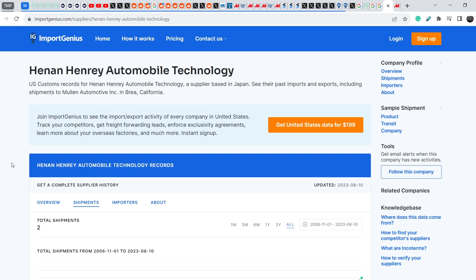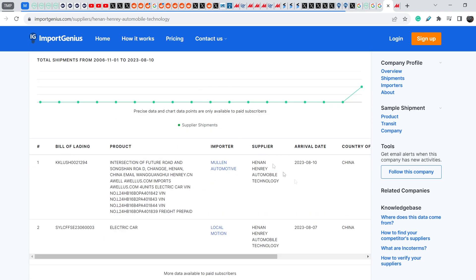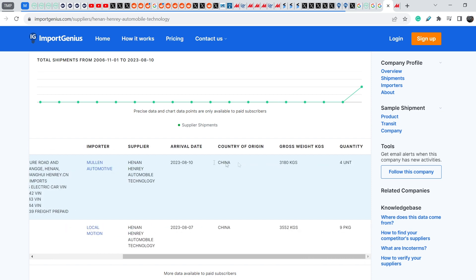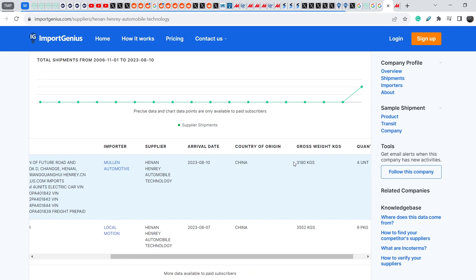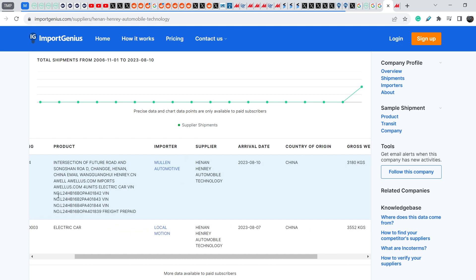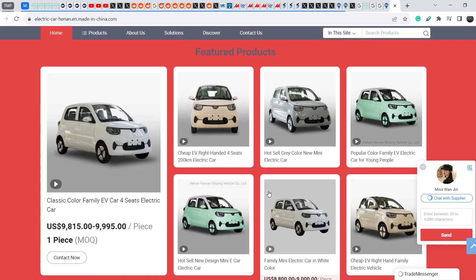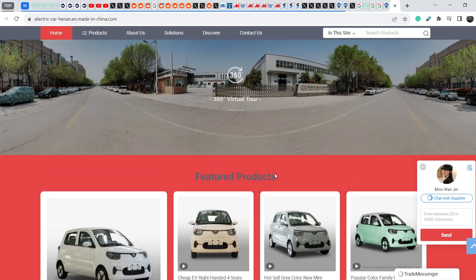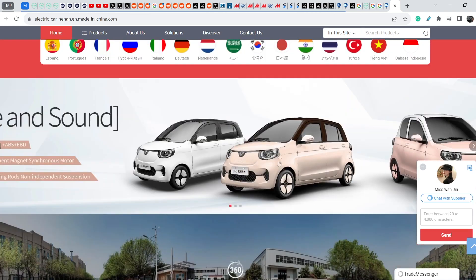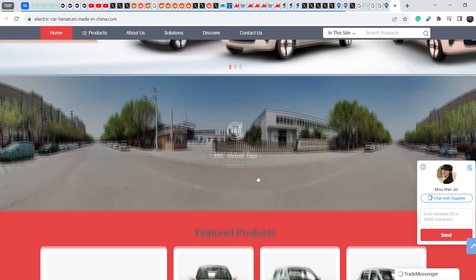As you can see, importer is Mullen Automotive and the arrival data is August the 10th and they imported four units with a gross weight of 3.2 tons. Definitely it is quite tiny vehicles and I made my due diligence and if you Google the supplier name you will find that it is the producer of so-called Mullen I-GO.